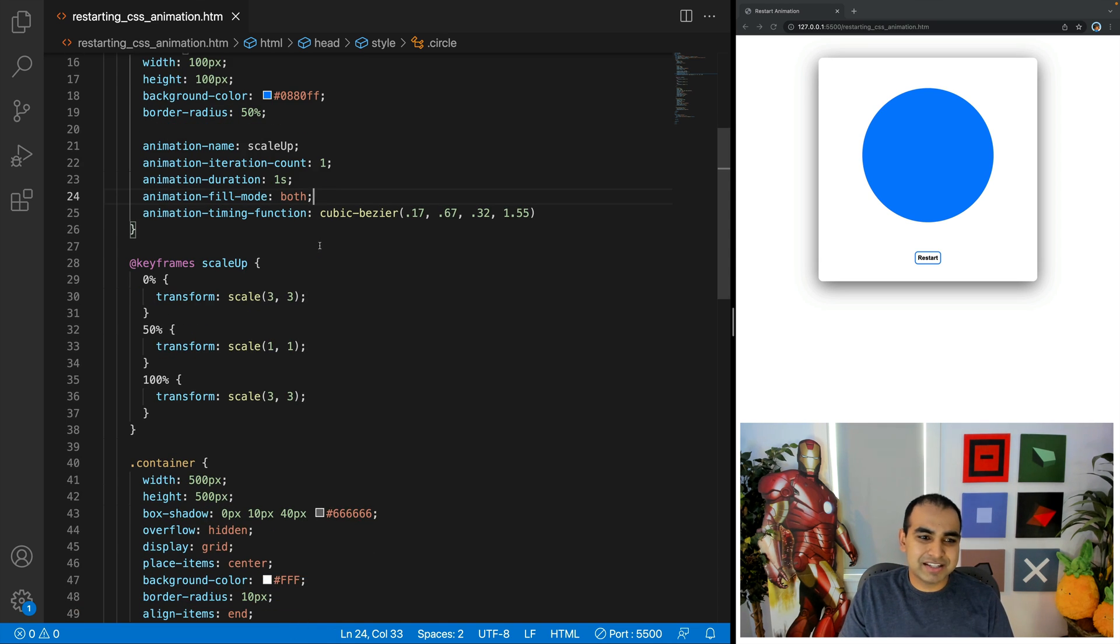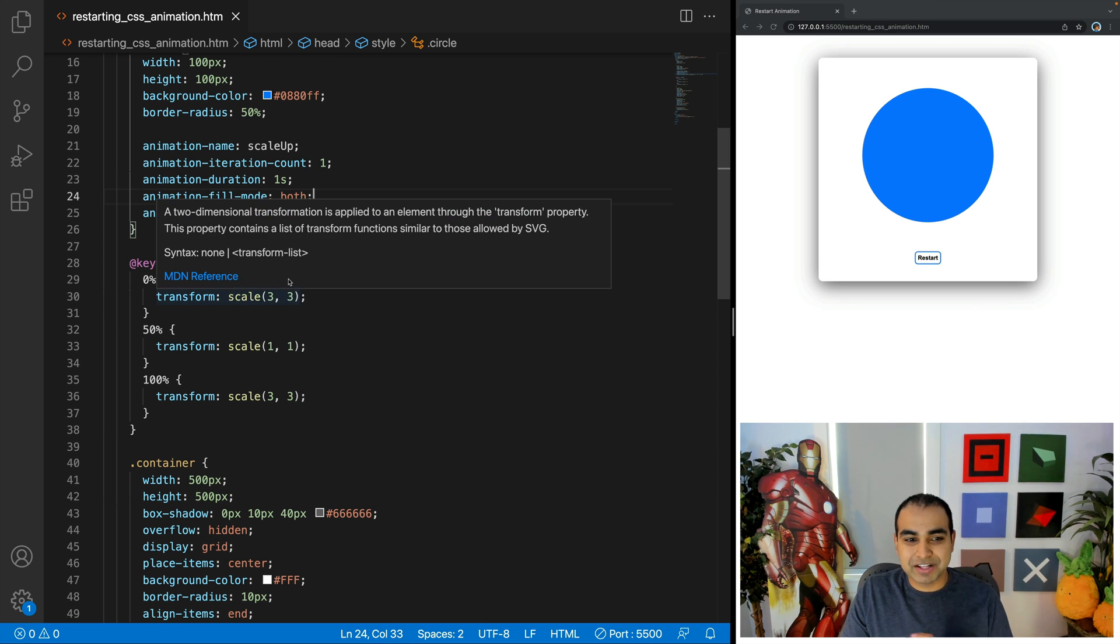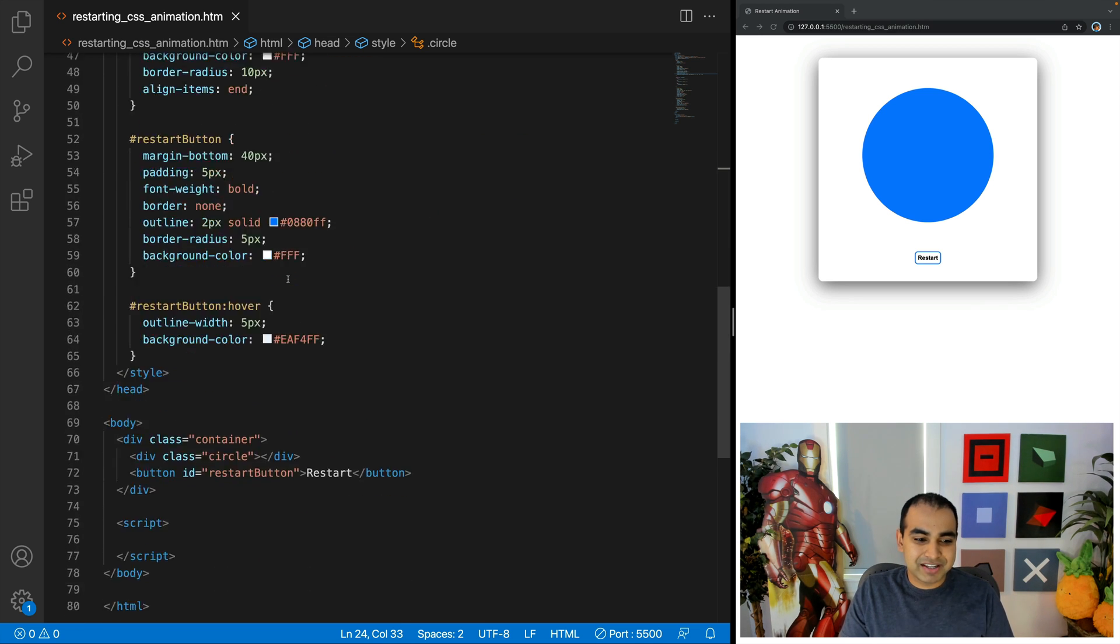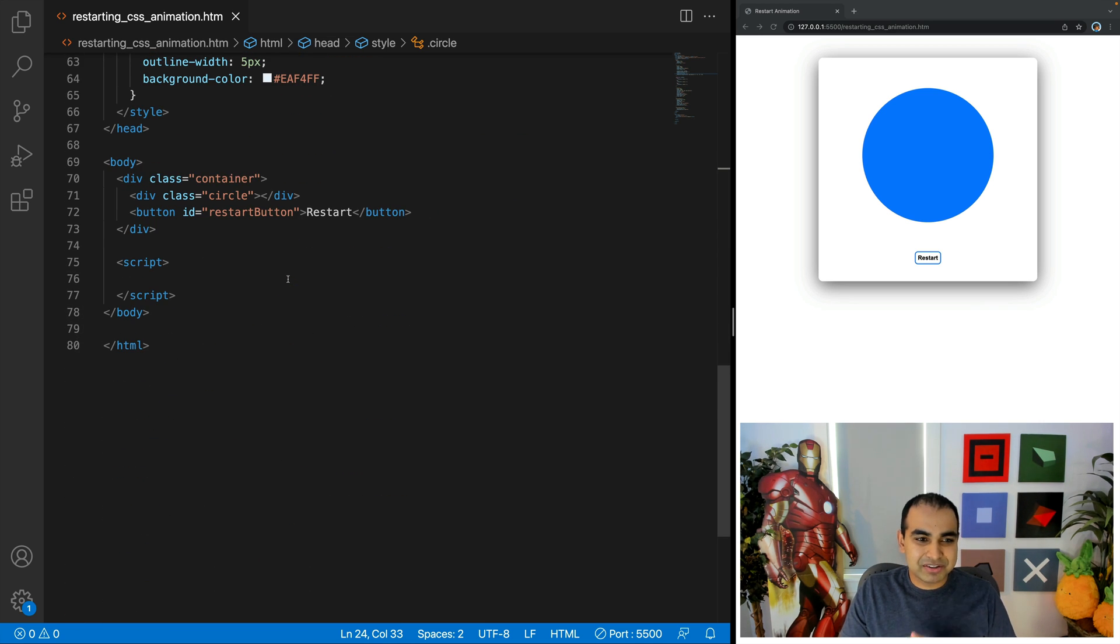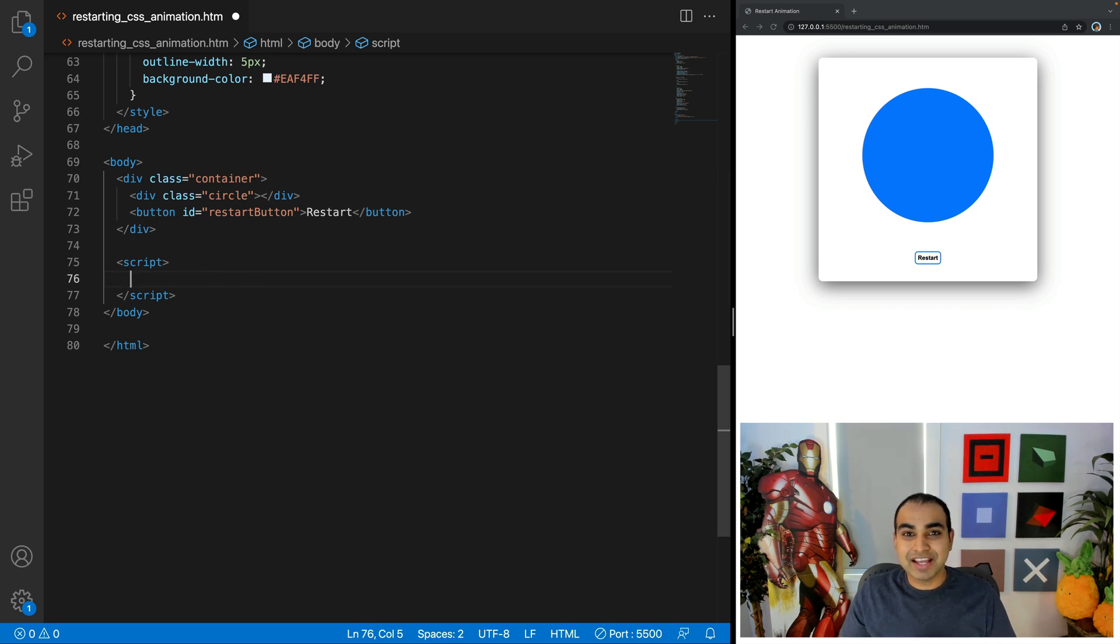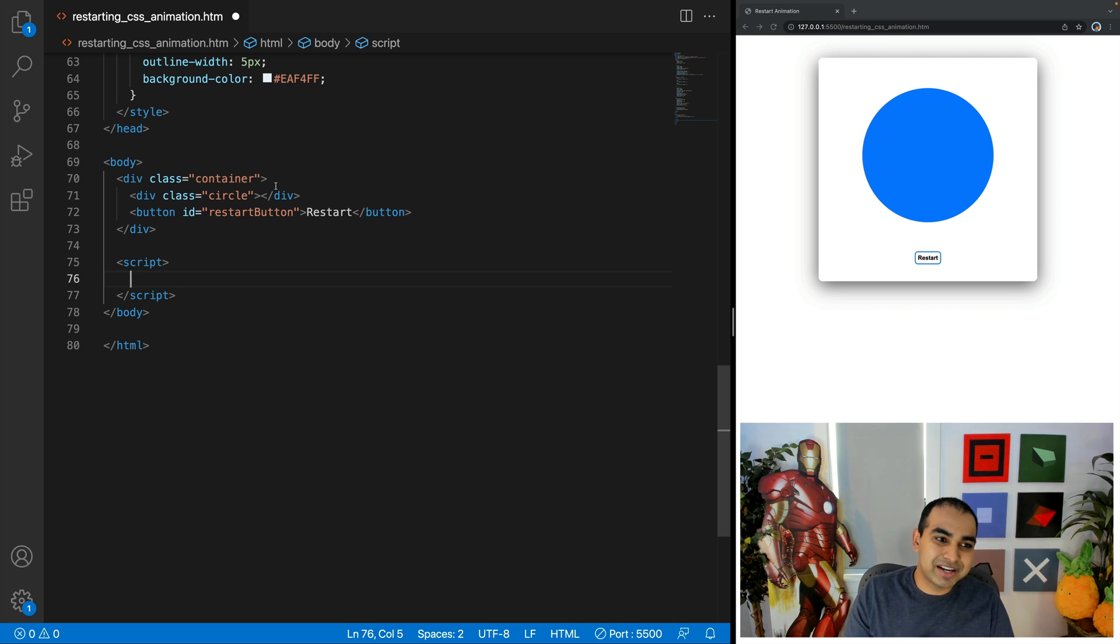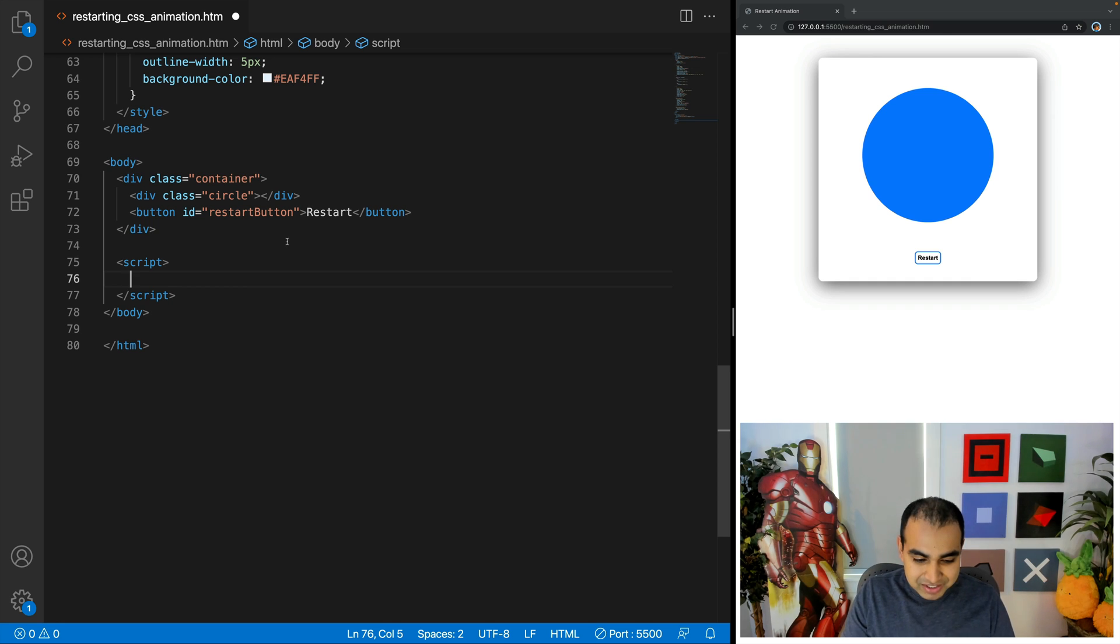And then lastly, we just have our keyframes itself, scale up, nothing interesting to call out here. We just change the scale value. All right, so now that you have a brief idea of what our animation is doing, which is not a whole lot, the important detail is that the animation name CSS property is specified on our element with class value of circle.